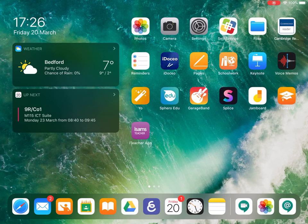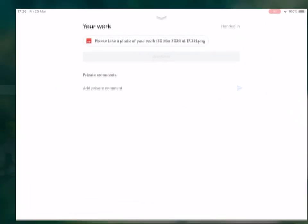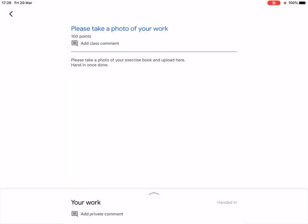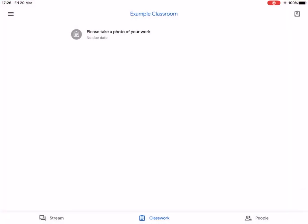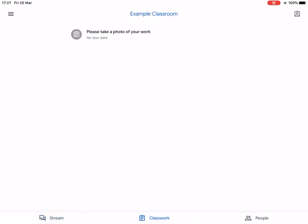Here's a video showing you how to upload a photo of your work into Google Classroom. First, go into Google Classroom and in the Classwork tab find where you want your work to be uploaded and tap into there.